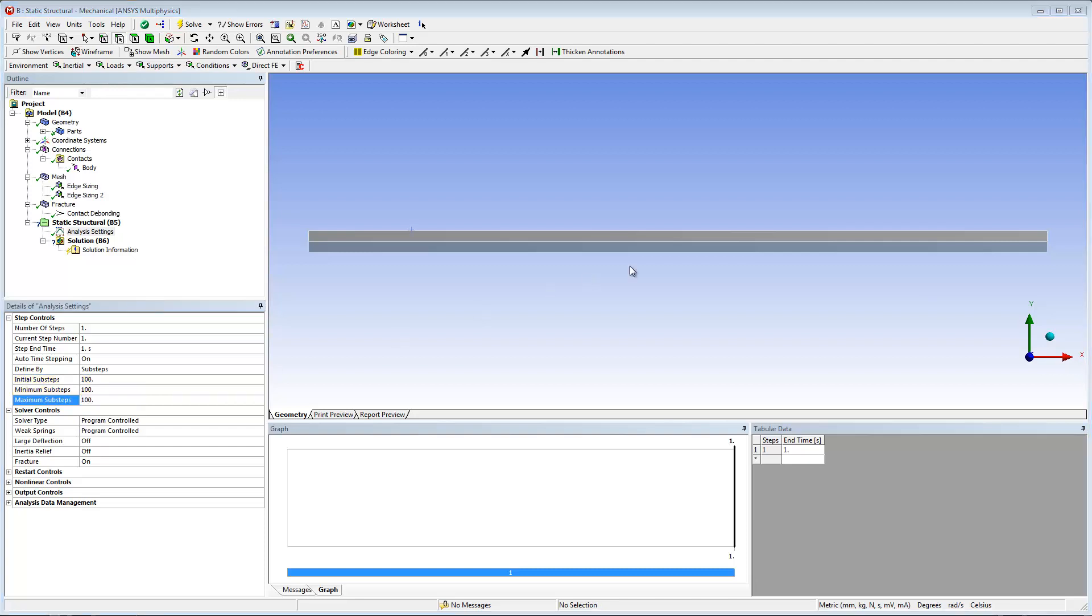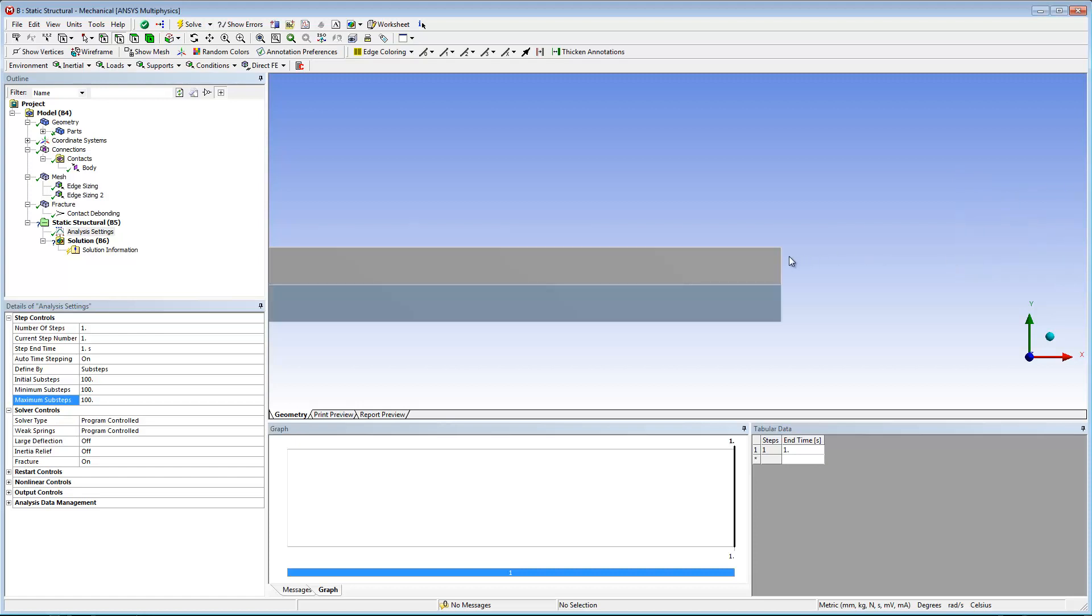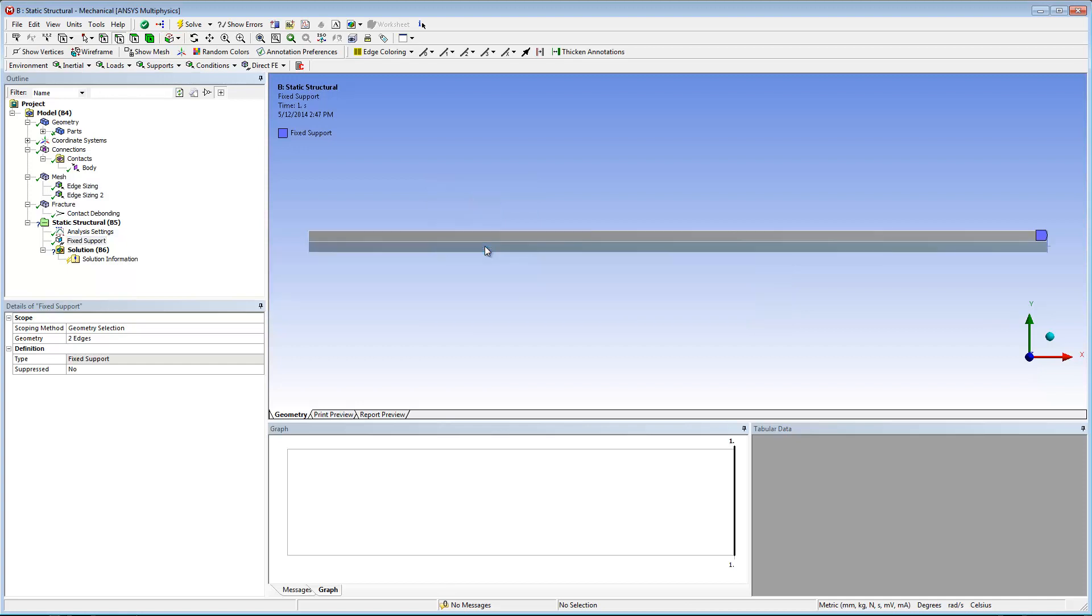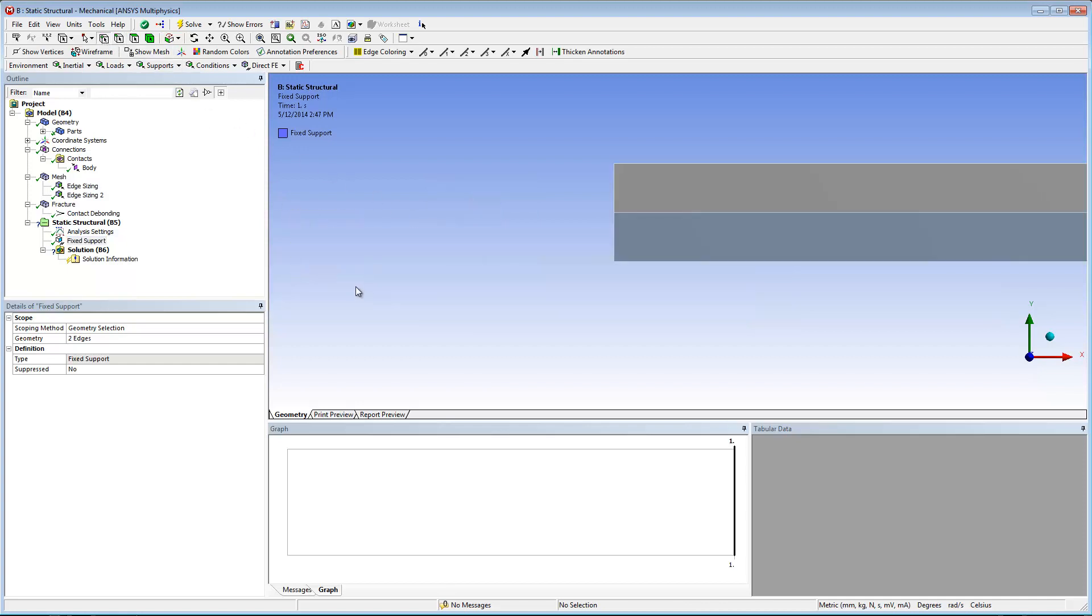Now I'm ready to define the boundary conditions for the analysis. A fixed support and two 10 millimeter displacements, one positive and one negative in the y axis.